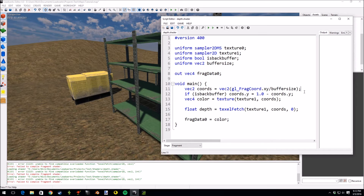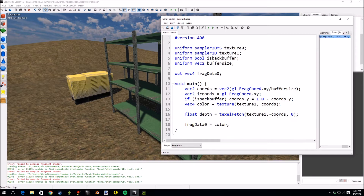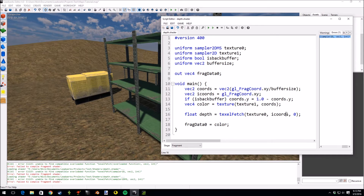In the last tutorial I changed 'icords' to 'chords', but we'll actually use 'icords' in this tutorial for integer coordinates. Just make a new icords variable and that should be good. You have to use integer coordinates for the texelFetch function. There are a few different overloaded function prototypes but I think they all use integer coordinates, so we'll keep it simple.